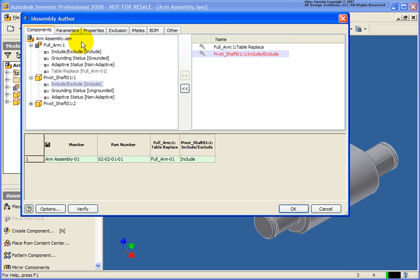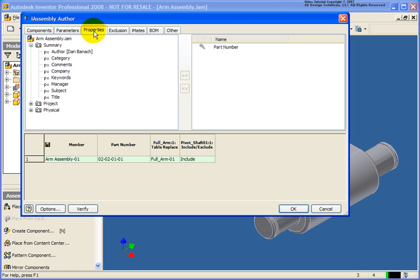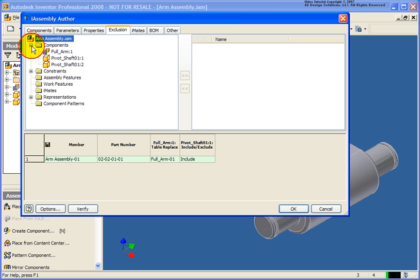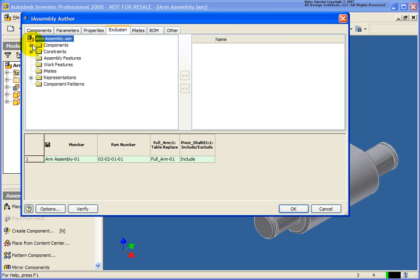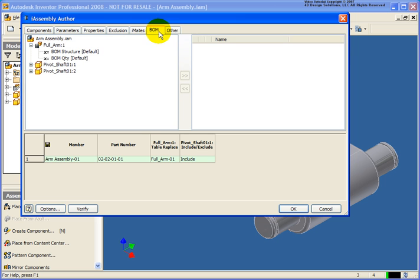We also have other tabs up here. We can determine the parameters to use or not use for the properties, which is the iProperty information. For the exclusion we have more controls for including and excluding. You'll also notice the components are available here, but since we've already done that from the components tab we don't need to do that here. More controls with the iMates and bill of materials.